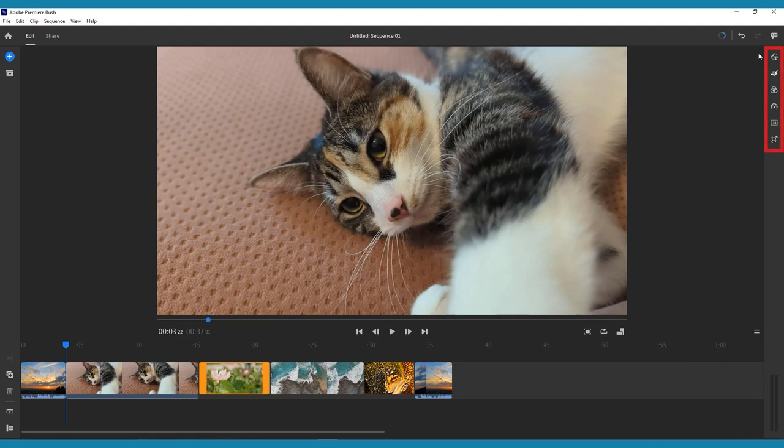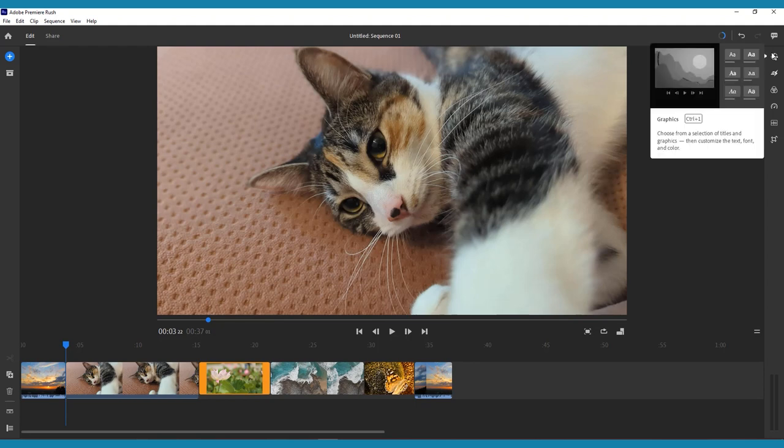All the effects, graphics, and audio-visual editing tools are located in the menu bar on the right-hand side of Rush. Here we have graphics, where you can add and customize pre-made titles, transitions, and overlay graphics.